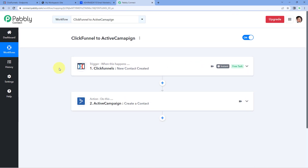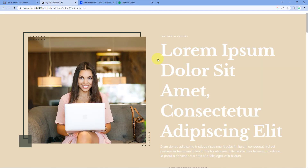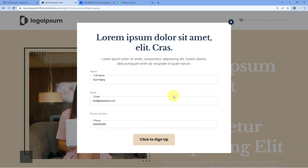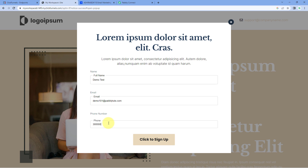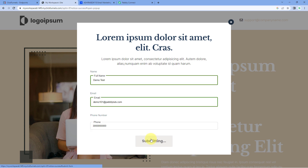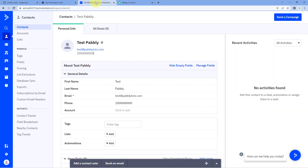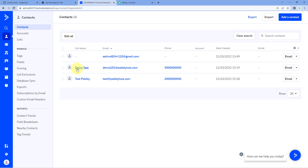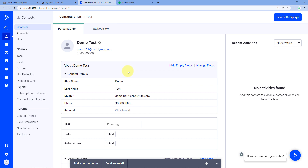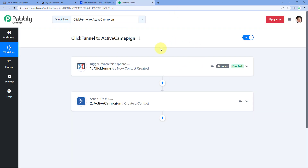The automation workflow is working perfectly. Now let's test it once more in real time. On the ClickFunnels website, click Get Started Today and enter the details of a new user — the name 'DemoTest,' an email address, and a mobile number — then click Click to Sign Up. We have now added another new contact in ClickFunnels. Within a second, let's check ActiveCampaign Contacts. Yes, 'DemoTest' has been instantly added as a new contact.